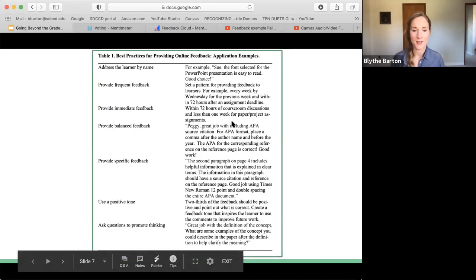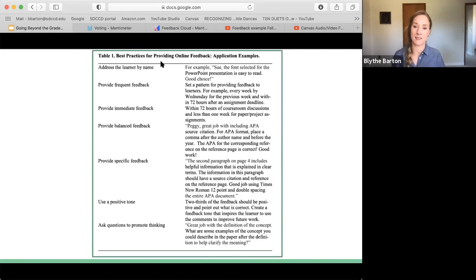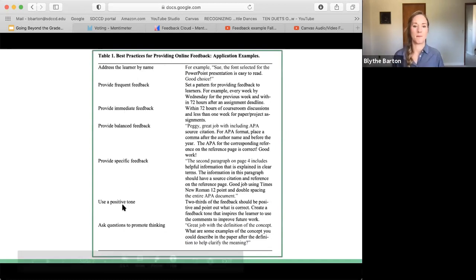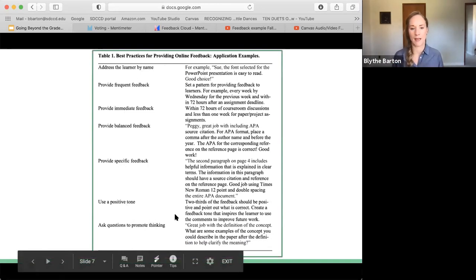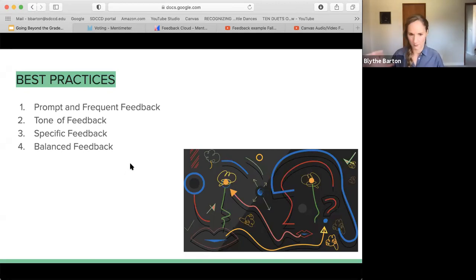This is one table within that article that has some hints you can use. As we talk through the presentation, just incorporating one little piece or one new piece at a time — because all these new online elements can seem really daunting. Using your student's name, frequent and immediate feedback, balance, specific details, positive tone, and then promoting thinking throughout your feedback — not just those concrete statements you're handing out. We're going to highlight four angles: prompt and frequent, tone, specific, and then balanced interactions as well.